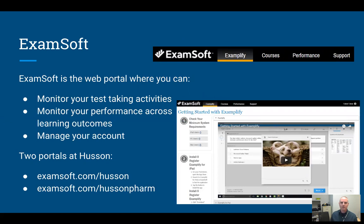The first part of this is the ExamSoft website. The whole system is called ExamSoft. Exemplify is just the program that you download to take tests, but it's part of the larger ExamSoft system.